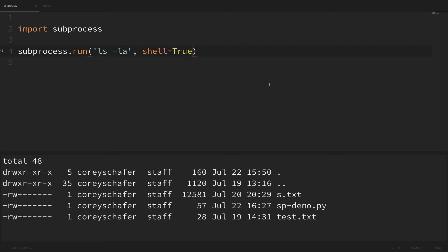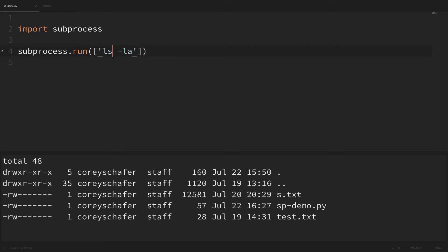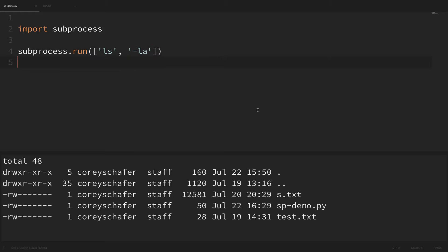If you're not using the shell argument then we actually can't pass in the entire command as a string. Instead we need to pass in everything as a list of arguments. So if we wanted to run this same command without the shell argument set to true, we'd pass this in as a list — the first item being the command ls, and the second item being the arguments. Now if I run that we can see that we get the same result.